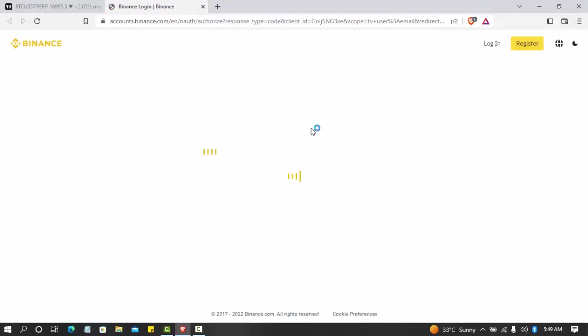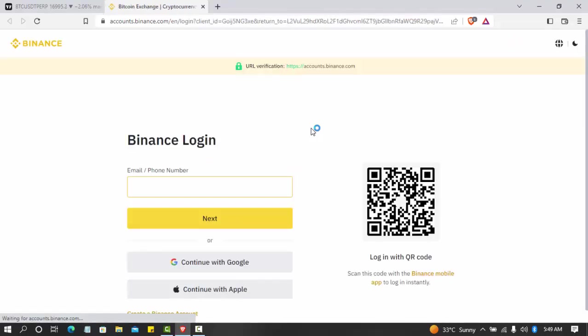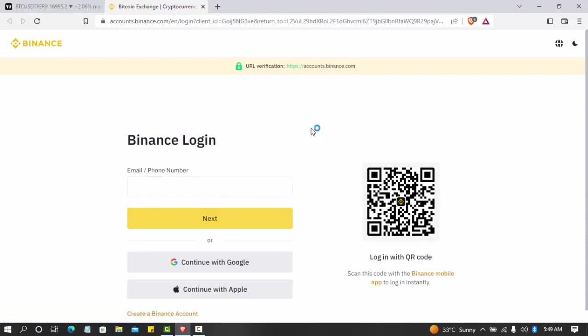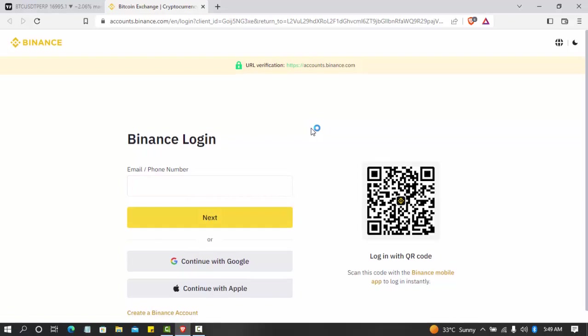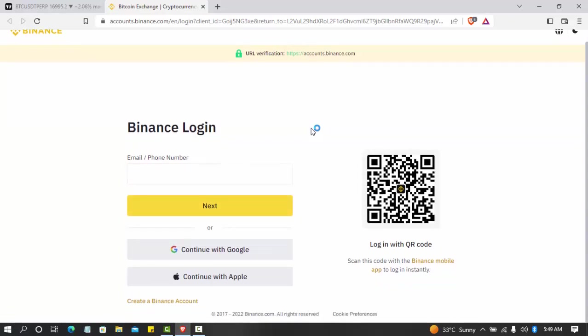You either scan in with your phone or log in directly with the password. There are two ways you can do that. So right now it's loading. You can come here and put your password, your email address, or connect your Apple ID. You can also come here and just scan with your phone, and when you scan it will take you to your Binance platform.